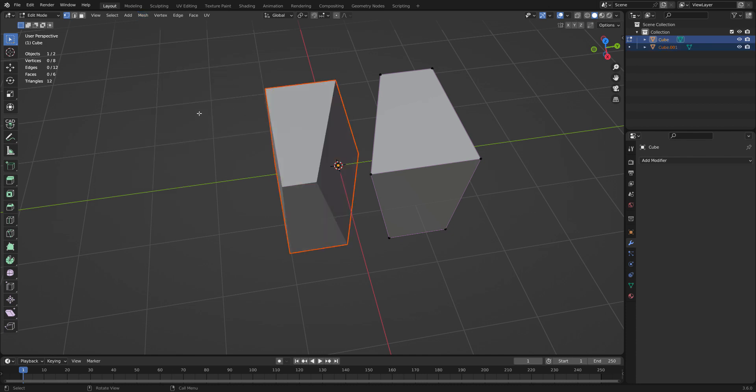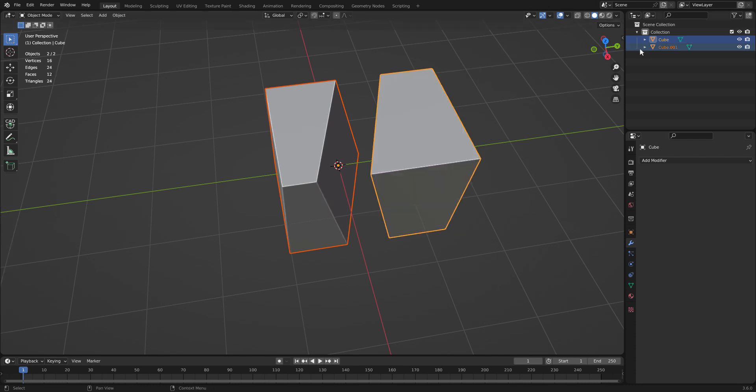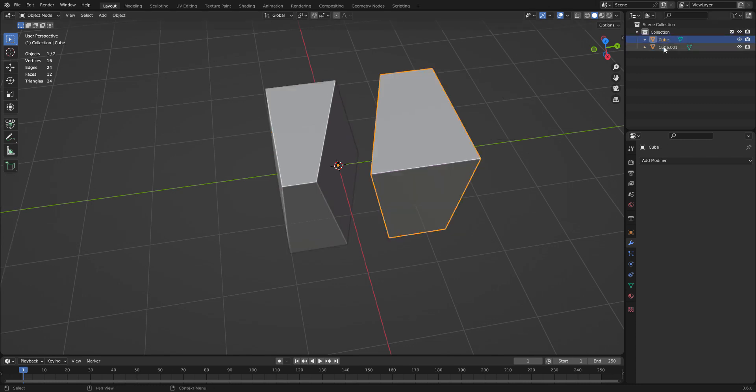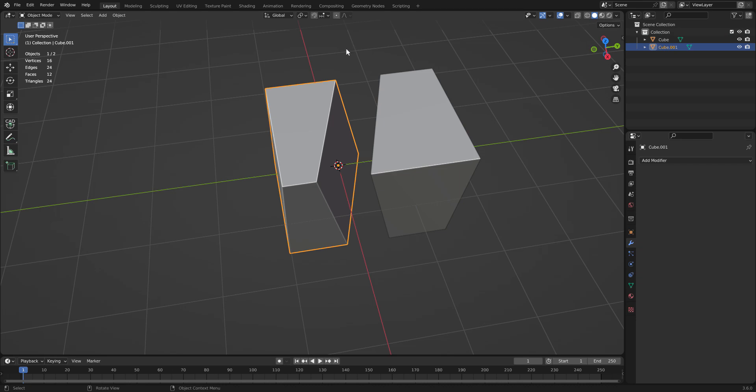And every set of verts that are not connected turn into a separate object. You've got this cube. Back into object mode. You've got this cube. And you've got this cube. There you go. And that's how you do it.